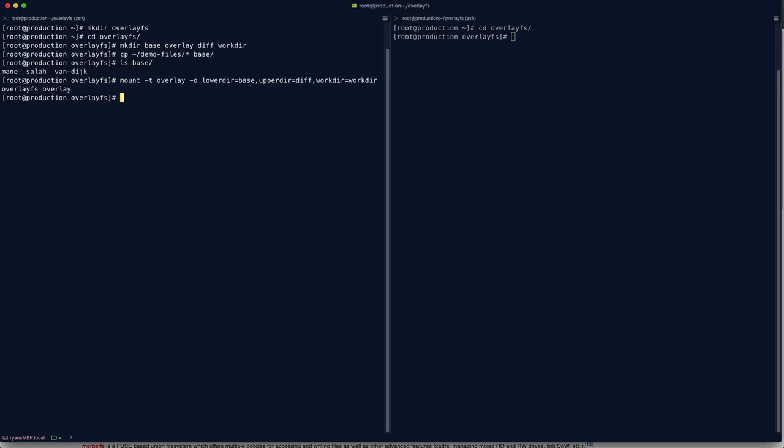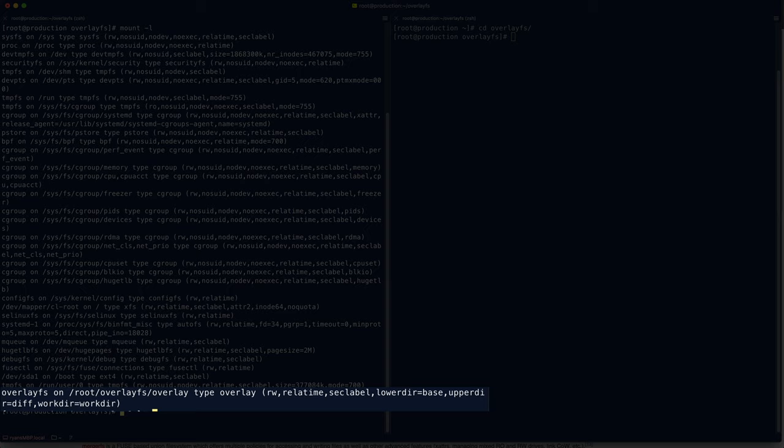Okay, so as always, the best way to understand the technology is to start using it. So let's build our own union file system using overlayfs. I've SSH'd into the build machine. I've got two tabs open to the same machine. I'll start by creating an overlay file system directory. We can navigate into that on both sides. Now overlay file systems work with four different directories. So I'll make those.